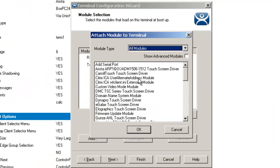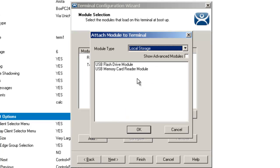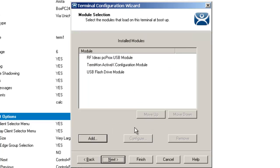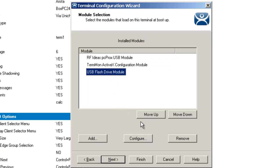So we're going to come over here to our module area and go to local storage, and then I'm going to apply the USB flash drive module. We have some configurations that we need to change and modify for our use.